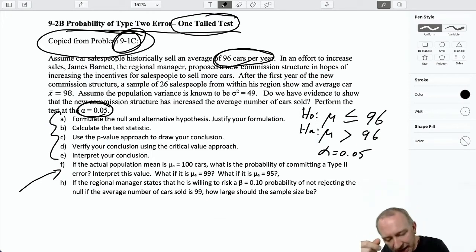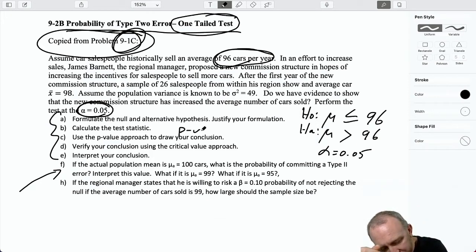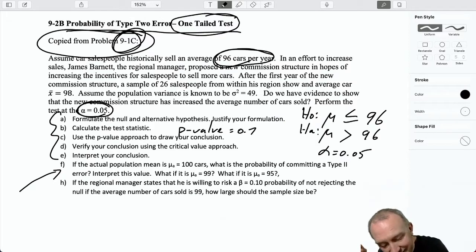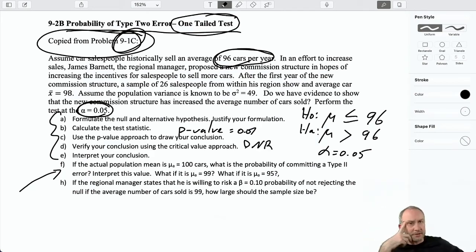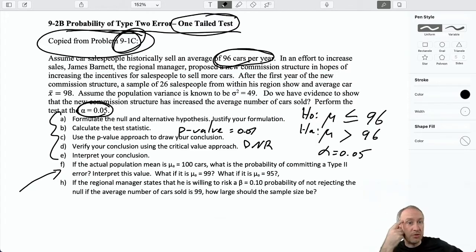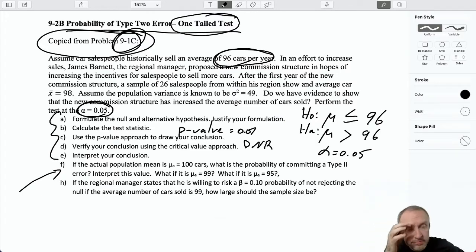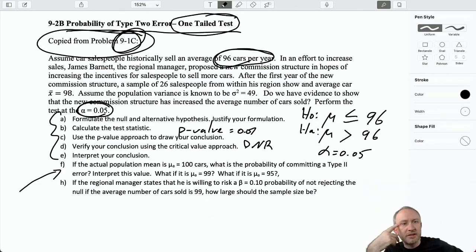If you go back and look at this problem, you'll see that we had a p-value of 0.07, which led us to not reject. So we may have committed a type 2 error there — we don't know. When you fail to reject, you're either correct or you've committed a type 2 error.